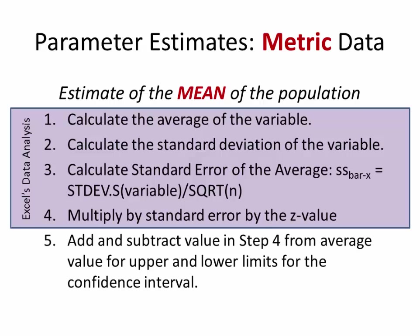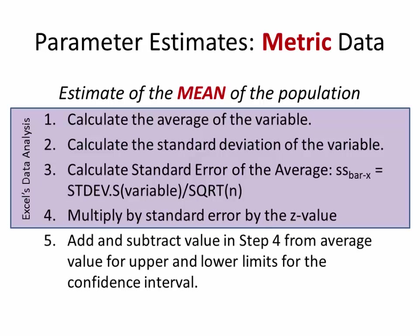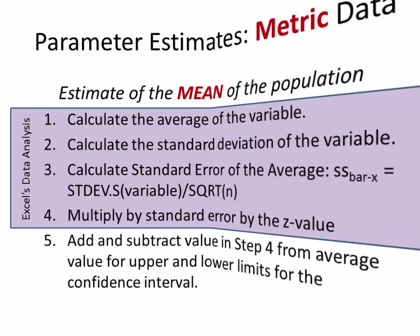So yes, we're going to be calculating the average of the value, standard deviation, standard error, multiply the error by the z-value. And then we're going to add and subtract all the stuff we got in the purple box from the average to get the upper and lower limits for that confidence interval, for the box we were looking for, where the population parameter most likely will lie. So let's take a look at that with an Excel spreadsheet.